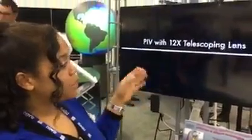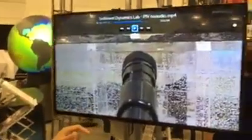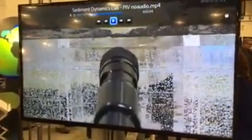Another technique we've been using is PIV with a 12x telescoping lens. This allows us to get the full resolution of the camera over just one centimeter of the bed, giving us much better images of individual sand grains. These individual grains are 0.7 millimeters in diameter, and they appear very large with this 12x lens. As the movie plays, we can see individual grains being picked up by the water flow and transported down the tunnel.